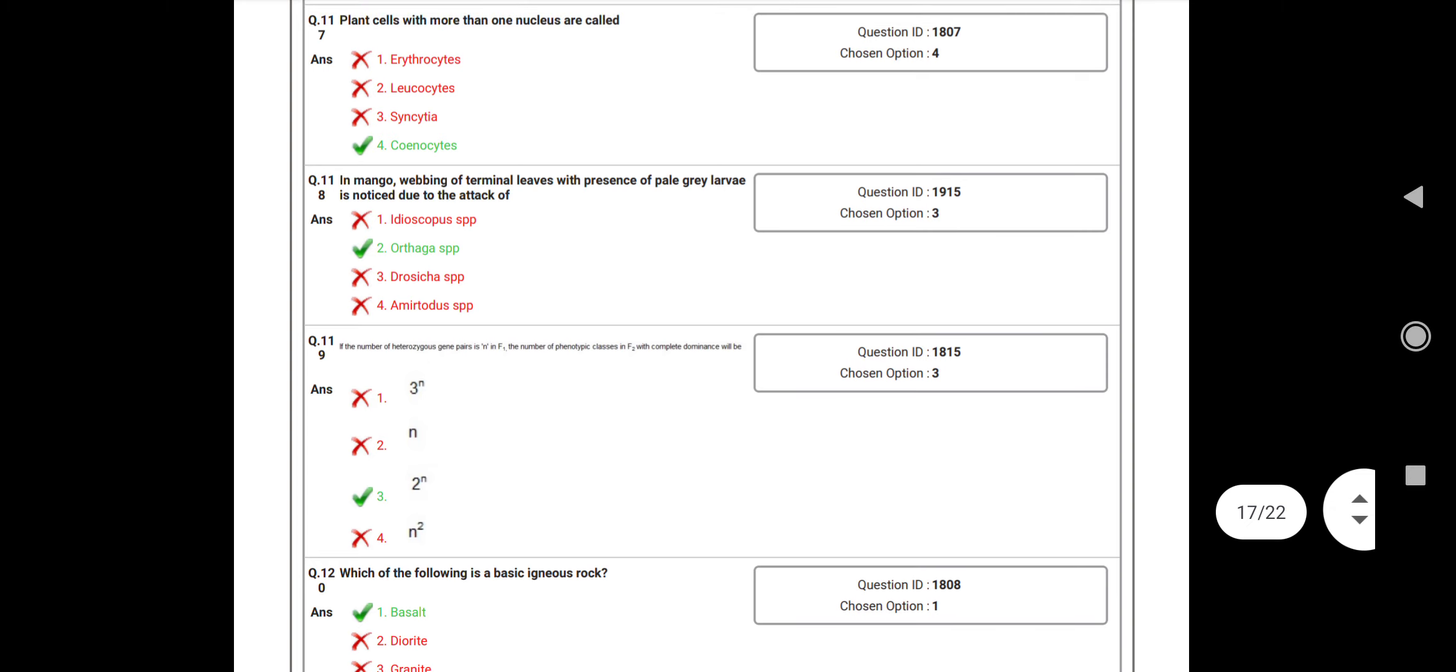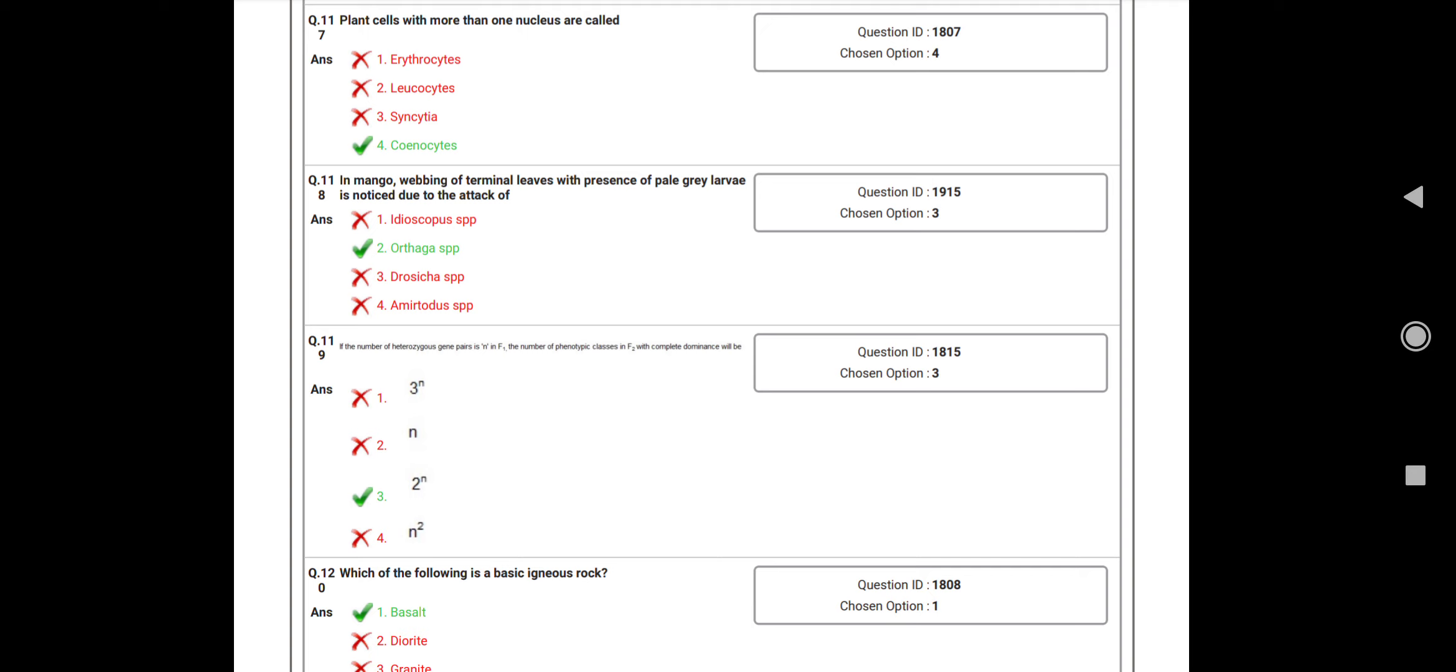Question number 117: Plant cells with more than one nucleus called as? Answer: Coenocytes. Question number 118: In mango, webbing of terminal leaves with the presence of pale gray larvae is noticed due to the attack of? Answer: Hoplothrips species.